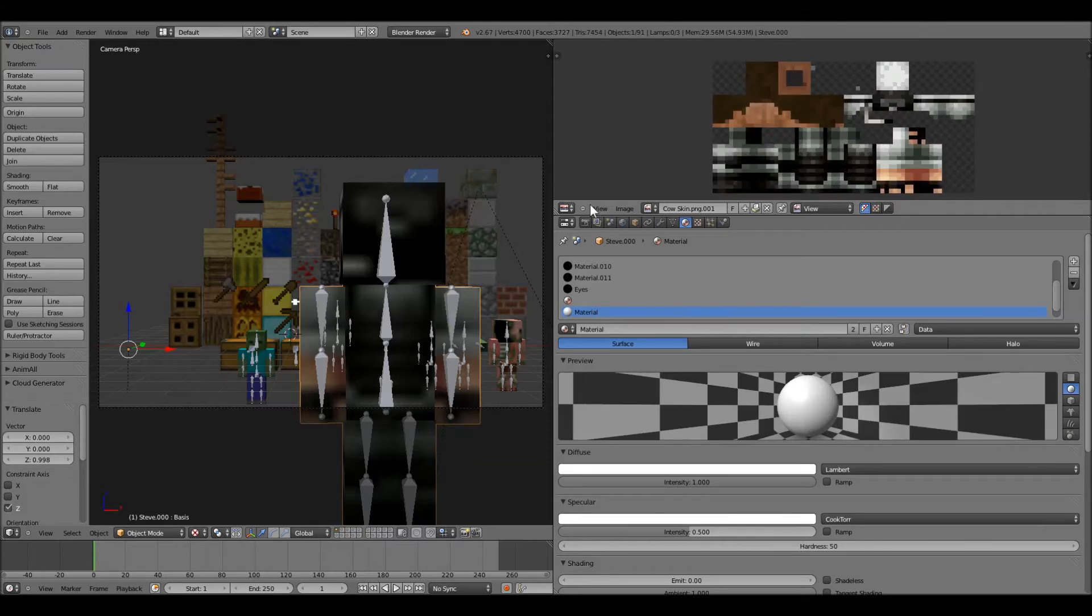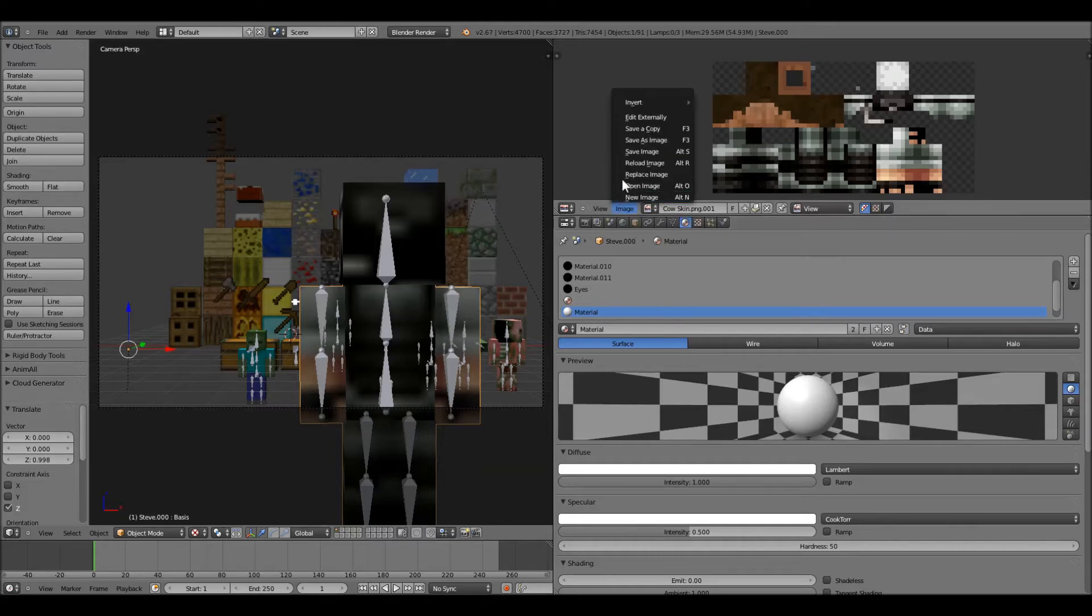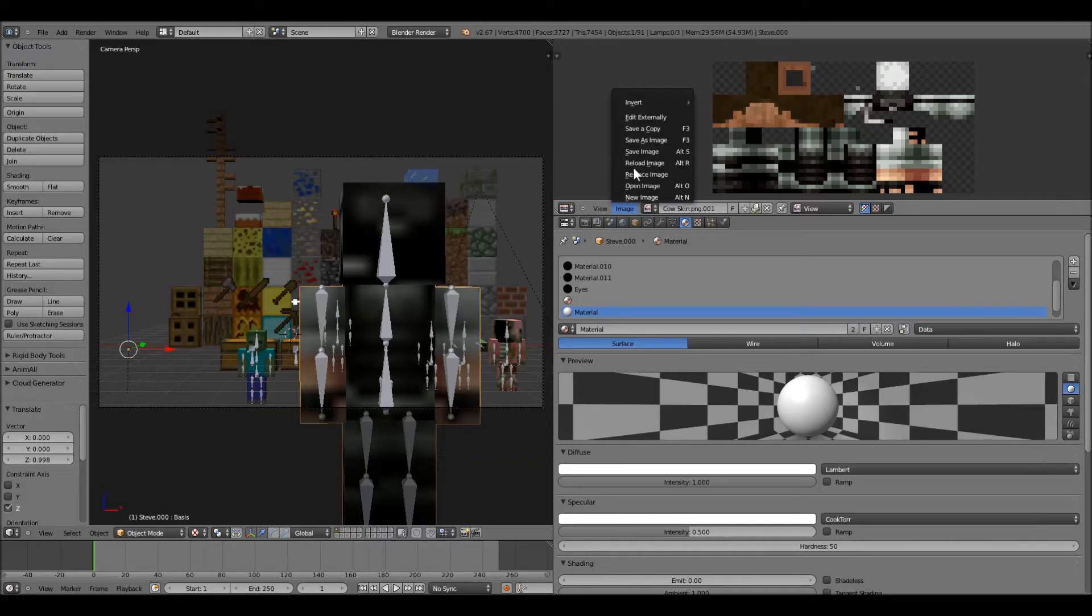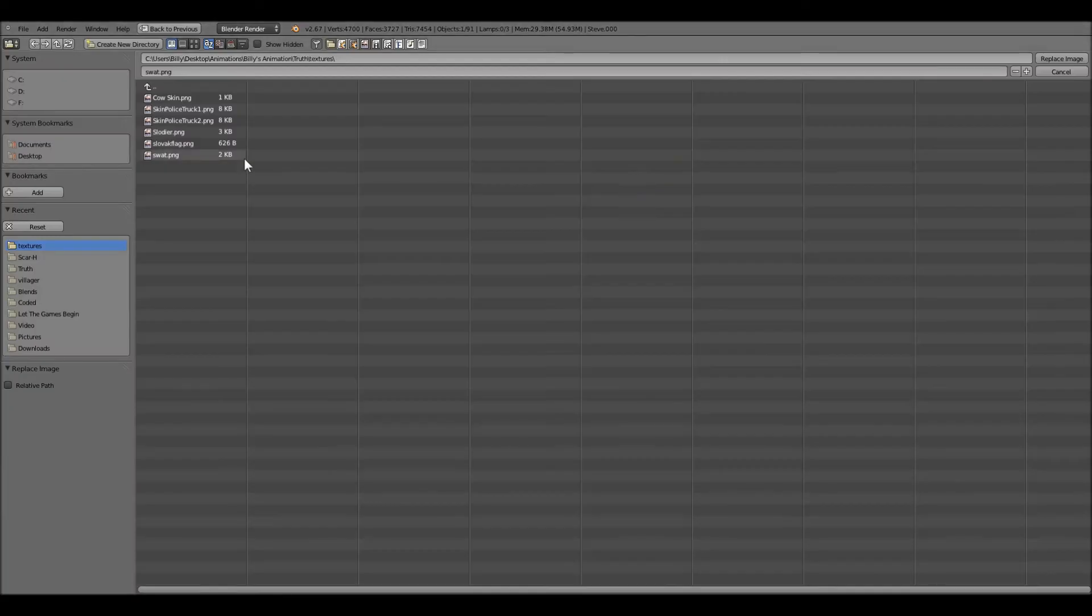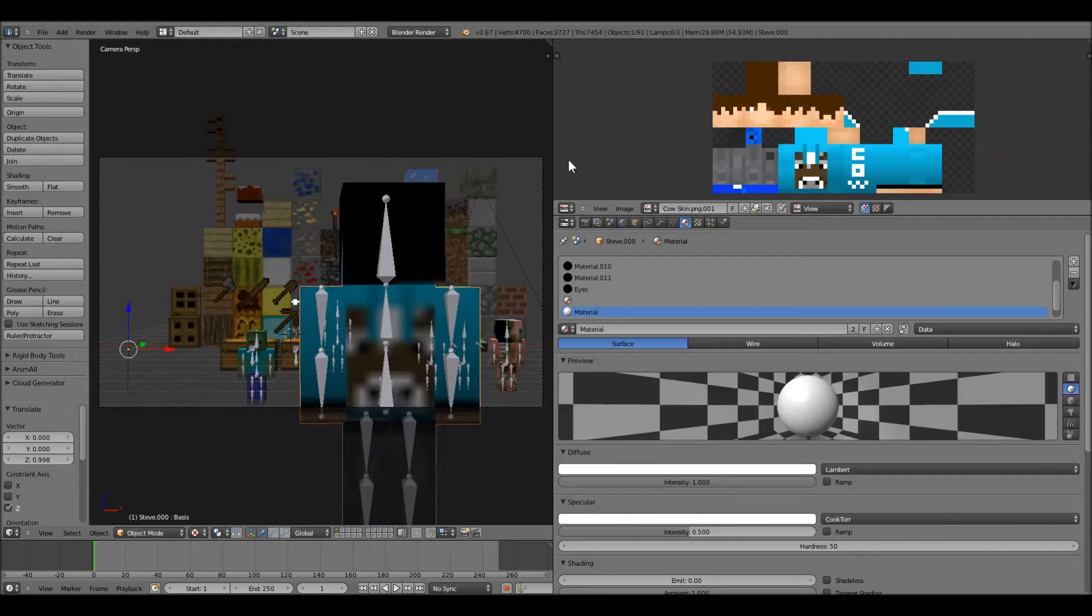So, if you want to change it to your own skin, which you probably will, you're going to go and click image, and then replace image. And now, you go and find where your skin is. So, I'll just switch it to the cowskin.